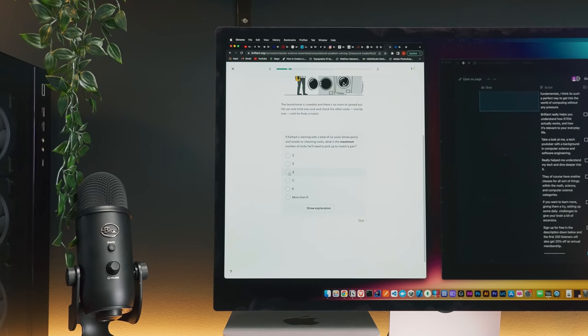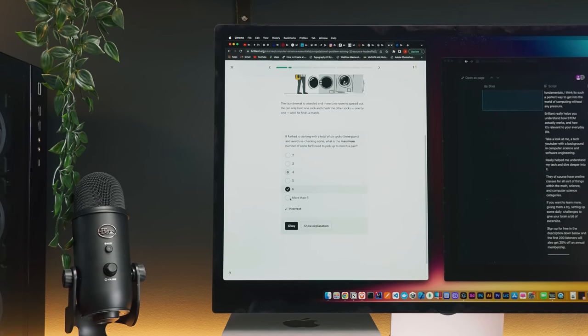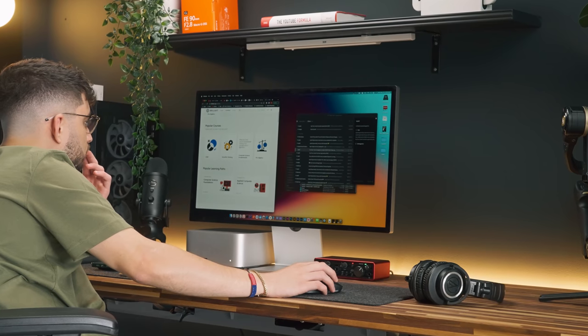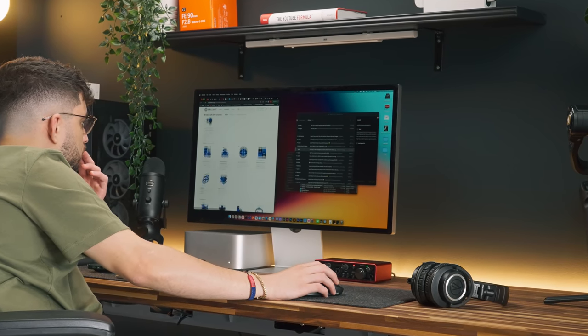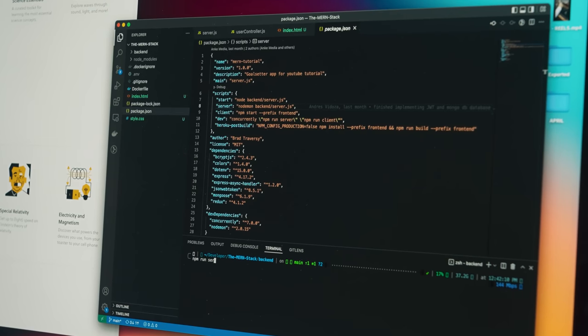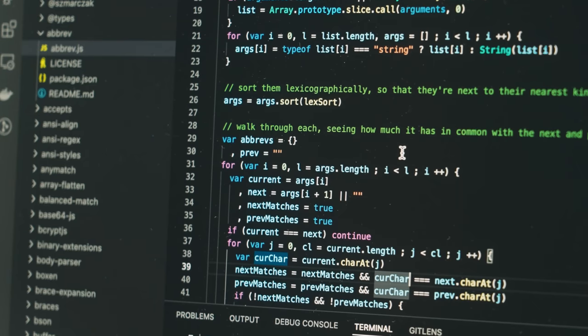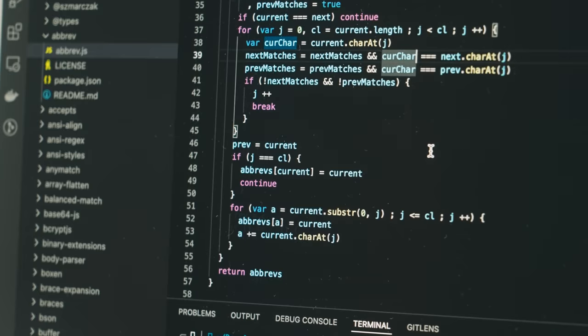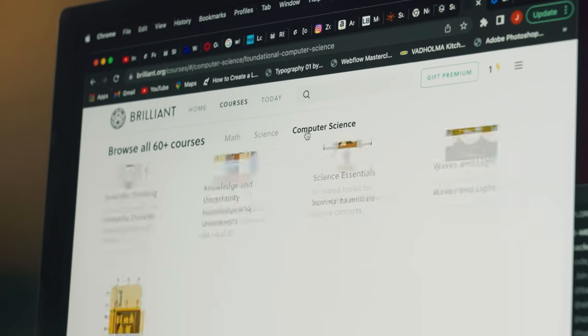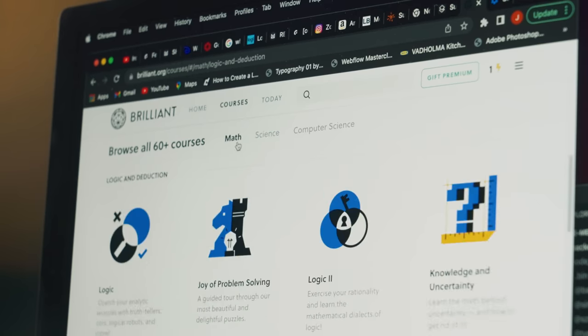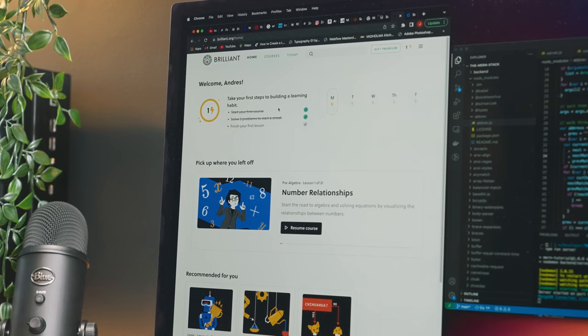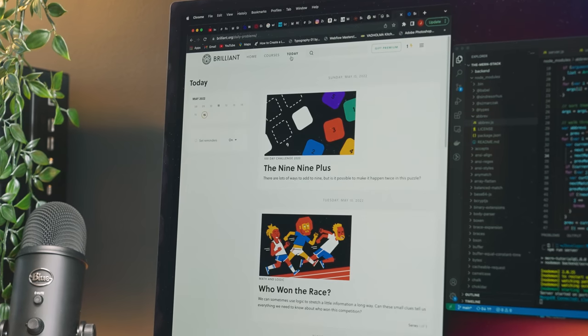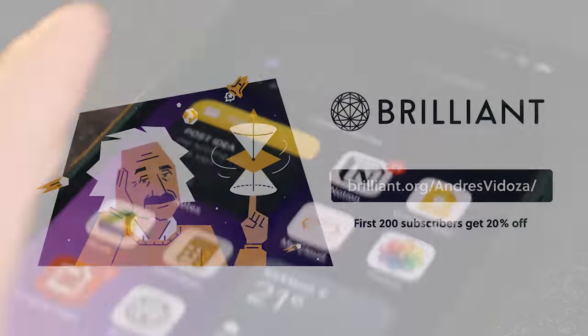For those interested in computer science, from fundamentals to brushing up your knowledge, I think it's such a perfect way to get into or get back to the world of computing without any pressure. Brilliant really helps you understand how STEM actually works and how it's relevant to your everyday life. As a tech YouTuber with a background in computer science and software engineering, this eventually really helped me understand my tech and dive deeper into it. They have online classes for all sorts of things within the math, science, and computer science categories. If you want to learn more, give them a try. Set up some daily challenges to give your brain a bit of exercise. Sign up for free in the description below and the first 200 listeners will also get 20% off an annual membership.